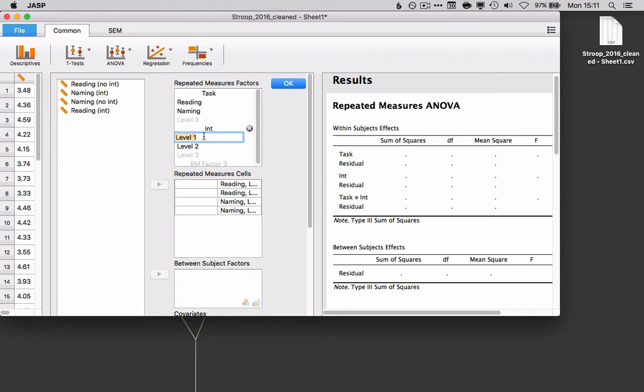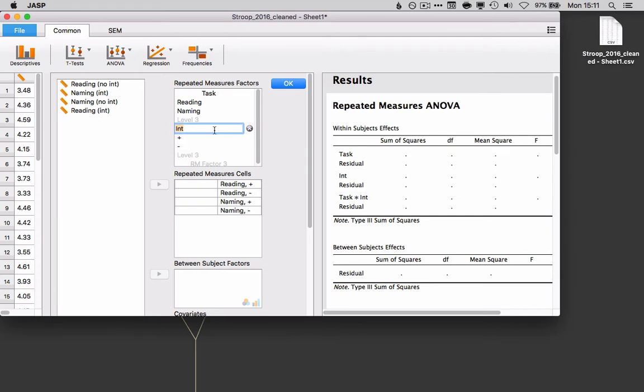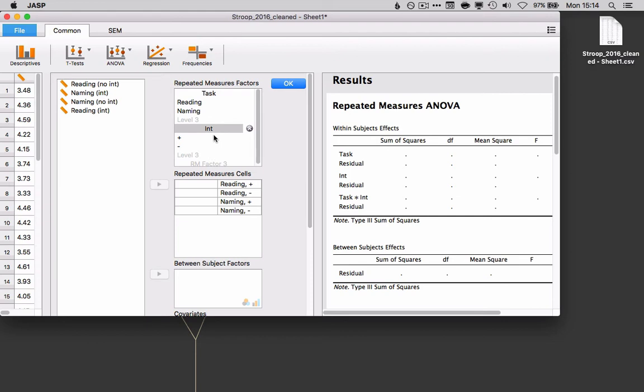And interference can be just positive or, let's say, plus or minus for yes or no interference. Okay, so if we had a more complex design, of course, we could add more levels here. We could add more factors. But in this case, we just have a simple 2x2 design. So this is all we need.